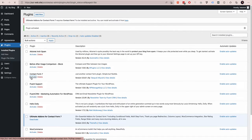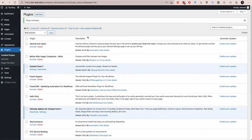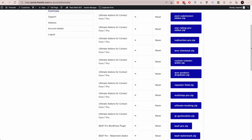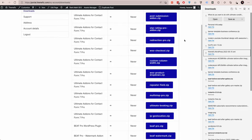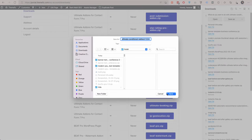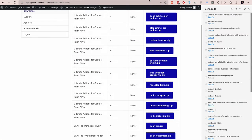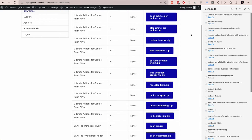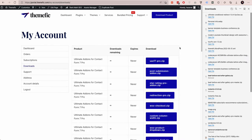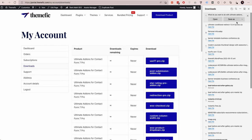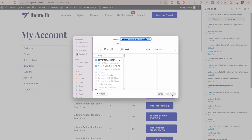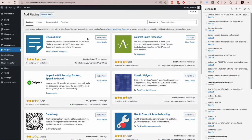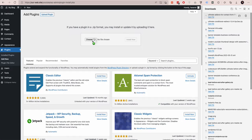Once you install it, it will prompt you to activate Contact Form 7 — we already have that installed. Now, in order to use the WhatsApp integration, you need to download our pro version plugin addon called Redirection Pro. If you log into your customer portal, you should be able to download it from there. Let's install both of these plugins.